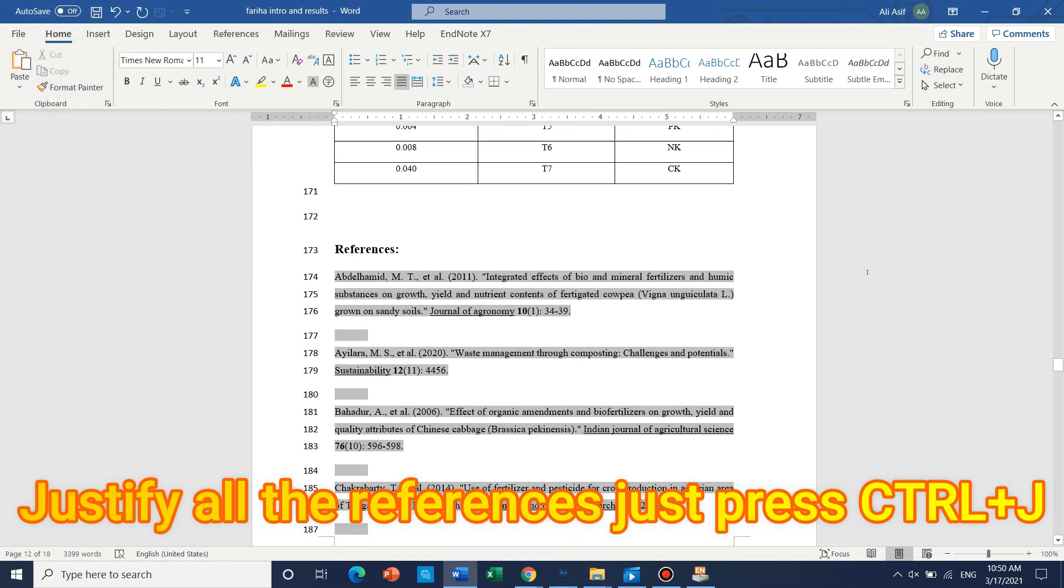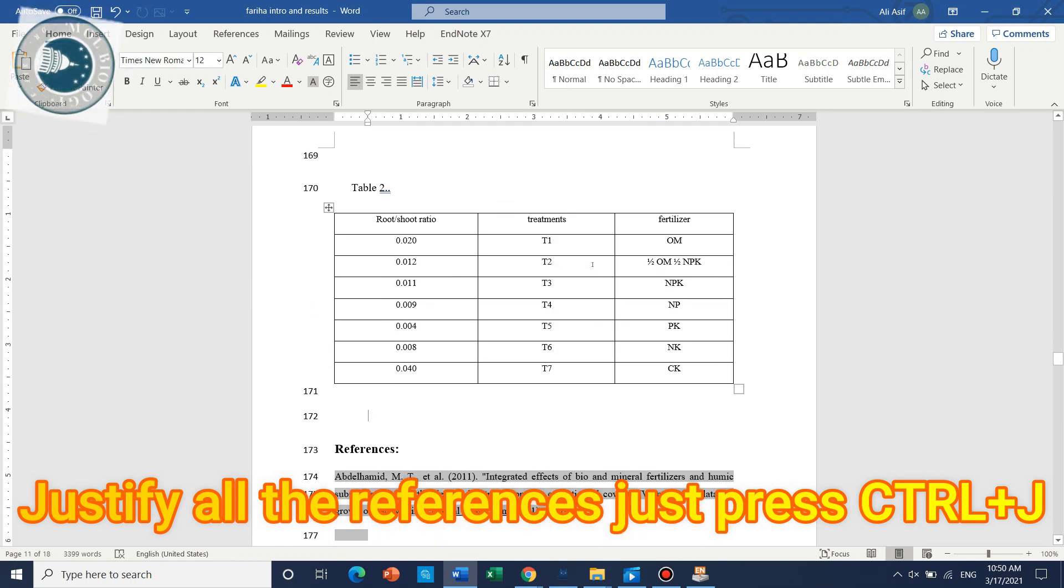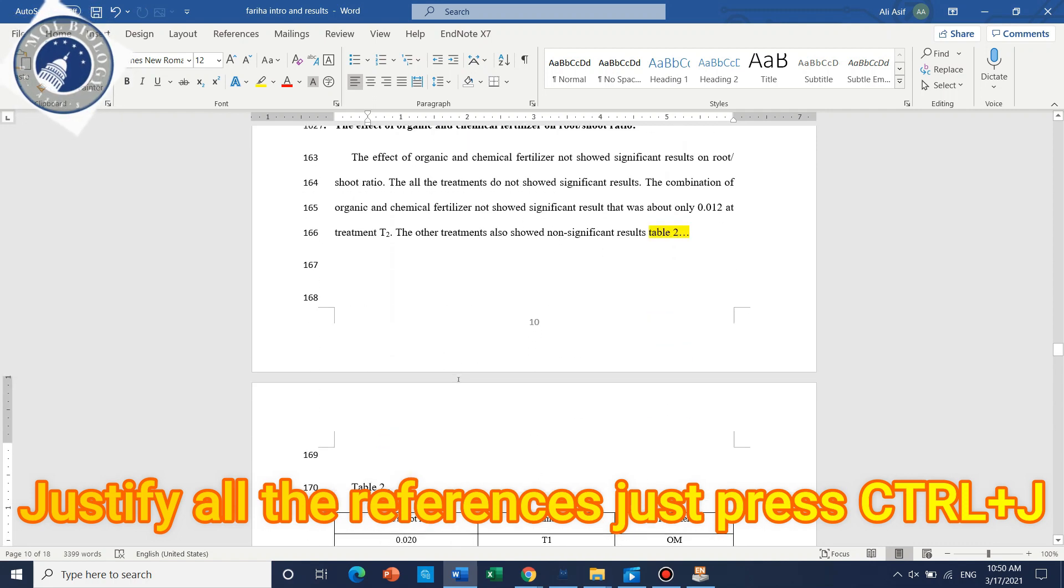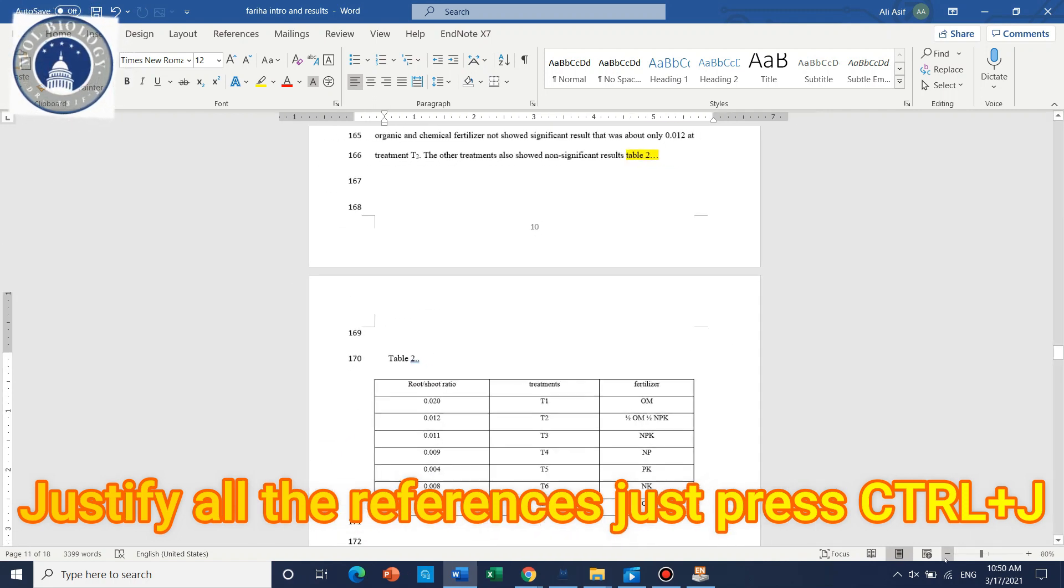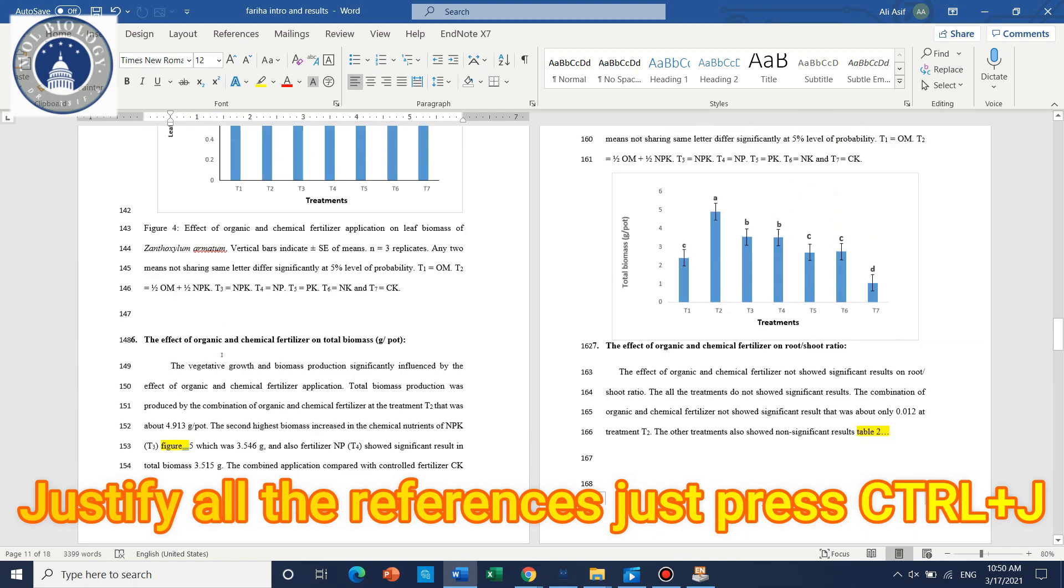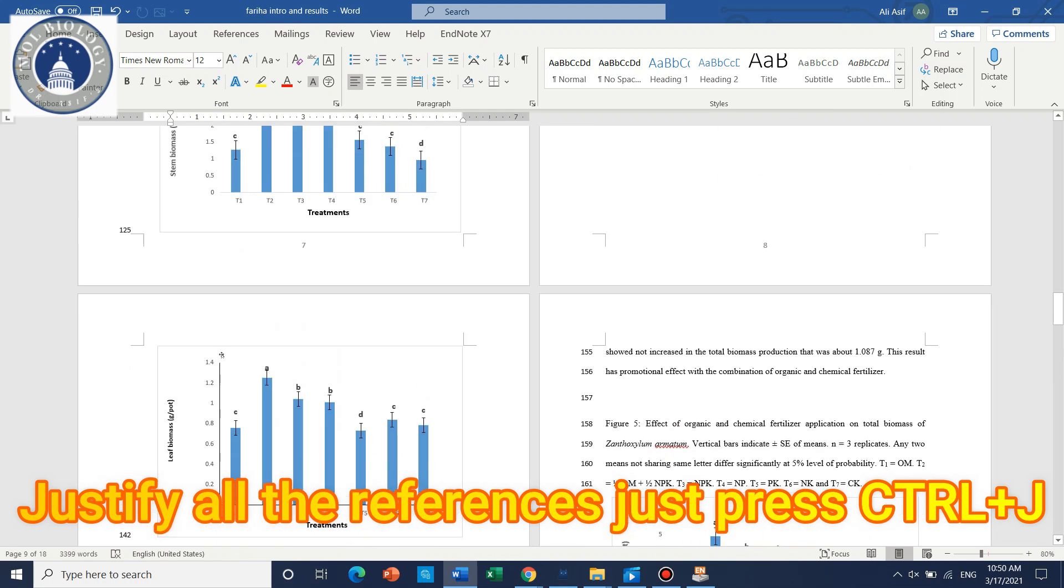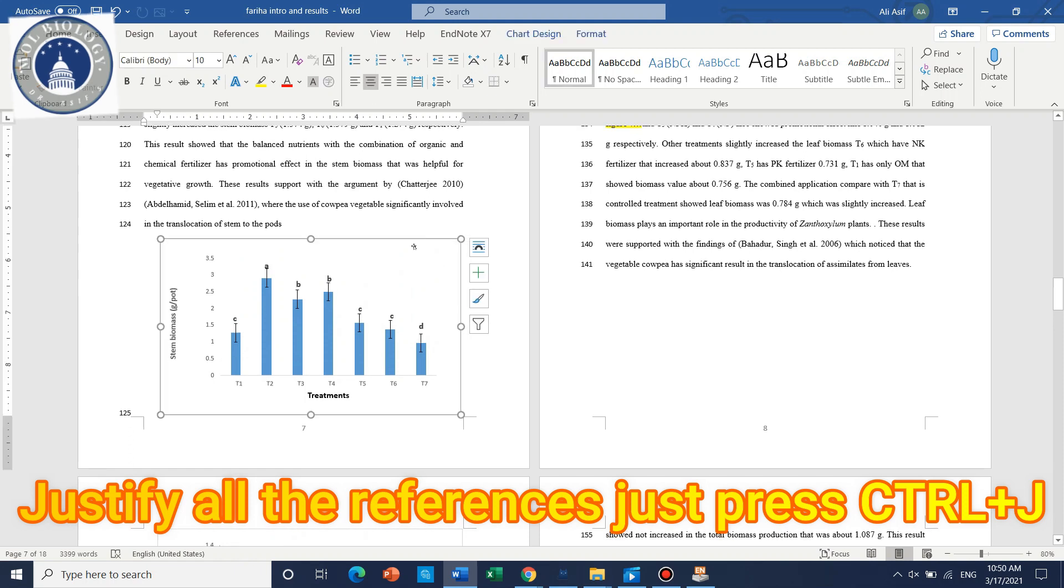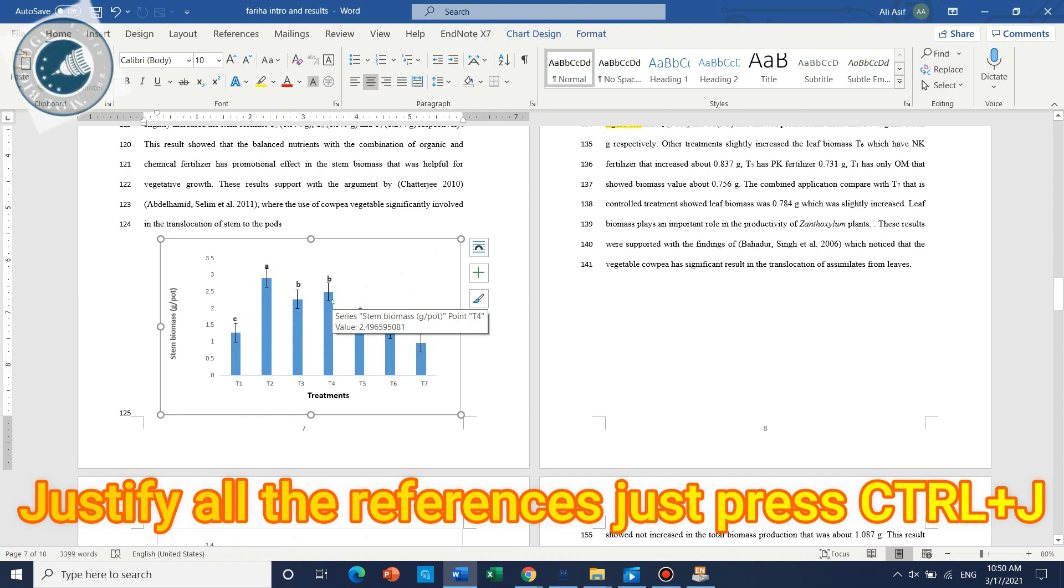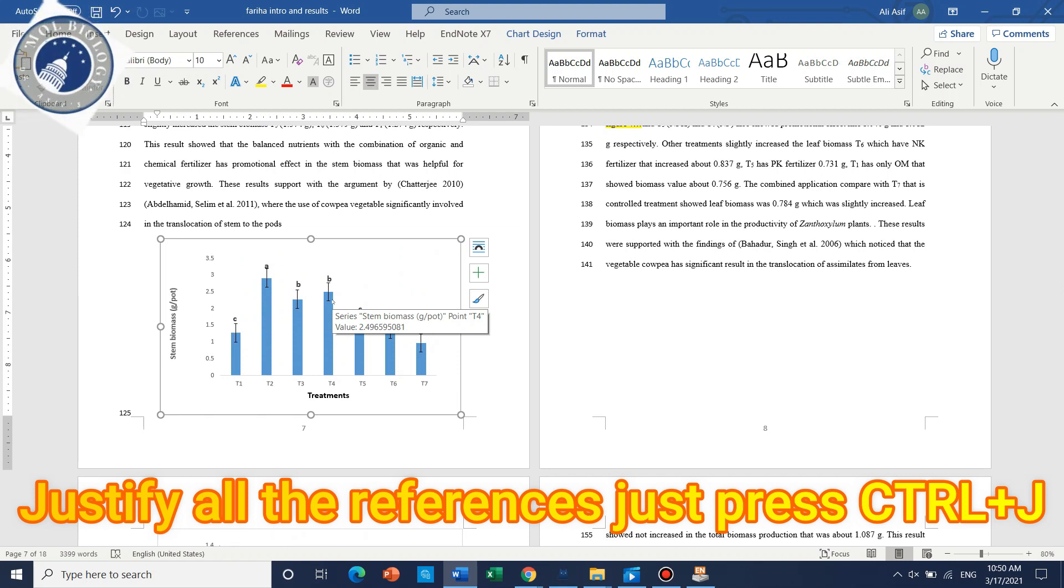Now the manuscript has easy formatting, but it still needs many things to update like the table titles are missing, figure titles are missing, and because these figures are just directly pasted from Excel to this Word file.